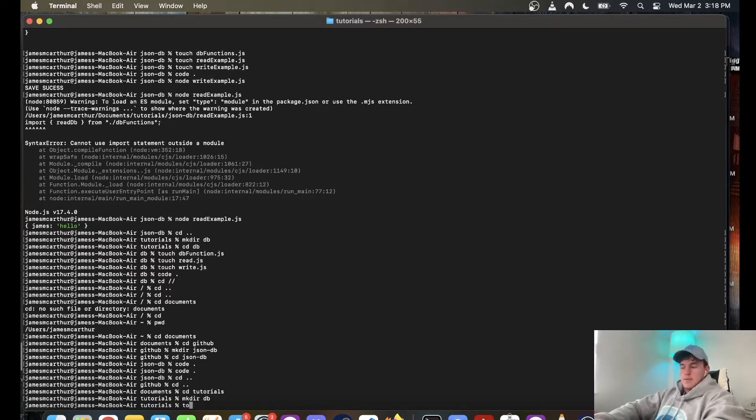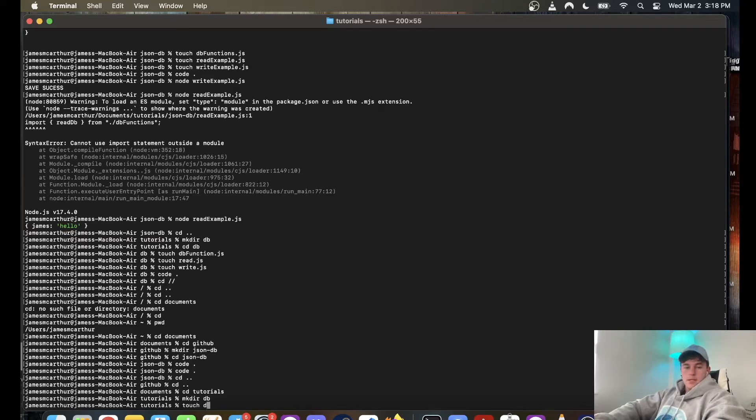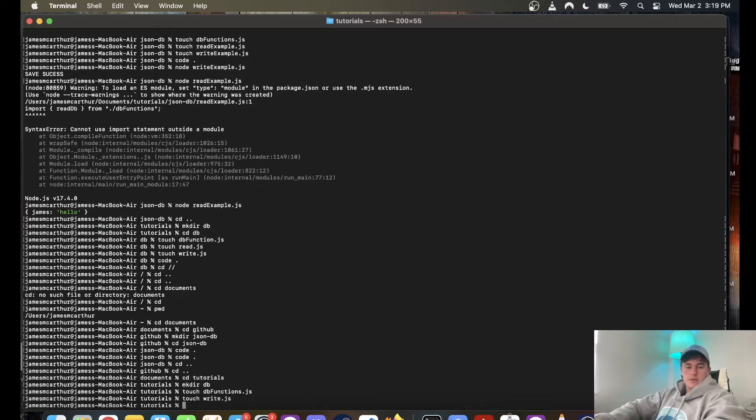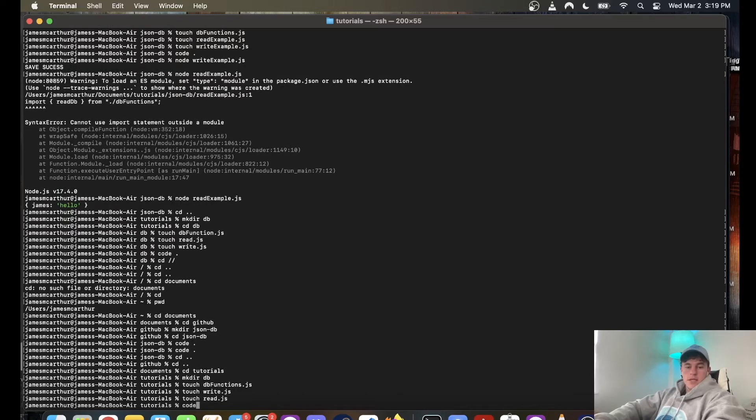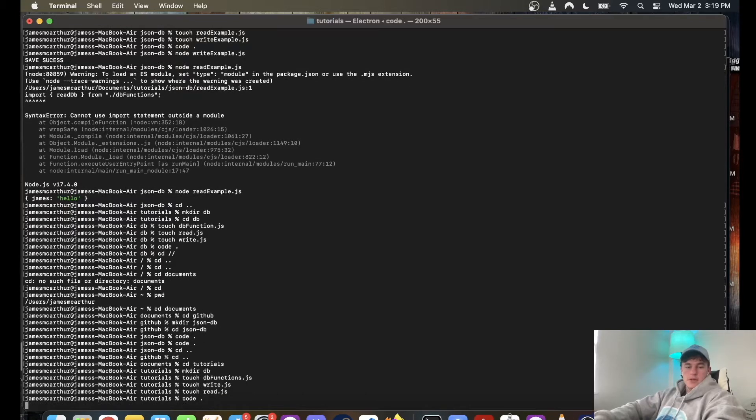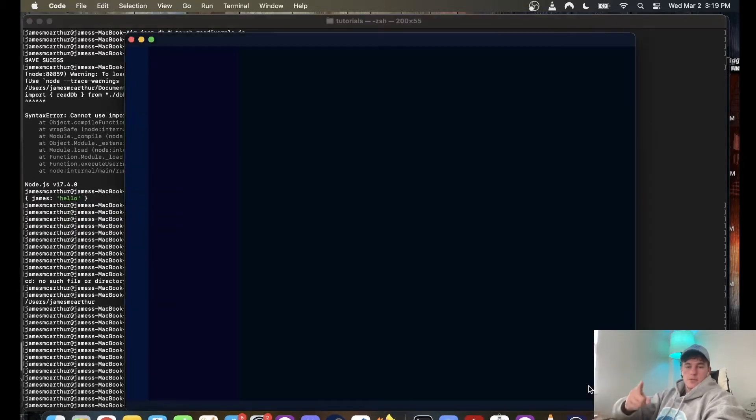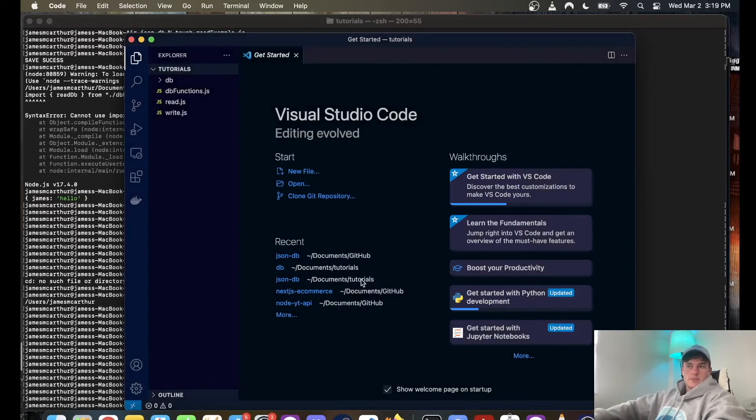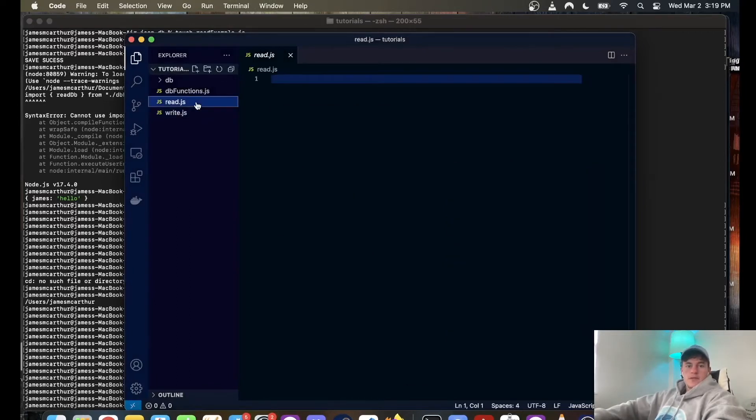Now in here as you saw we need three files, so I'm going to go touch database functions dot JavaScript, I'm going to go touch write dot JavaScript, I'm going to go touch read dot JavaScript. And then I have an extension which allows me to go code dot and it opens up that terminal, perfect.